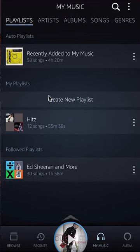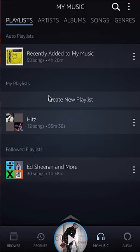You can only change the order of a playlist that you have created. There are two different types of playlists: there's a playlist that somebody else created and you're just following, and there's a playlist that you created. You can only change the playlist that you created.